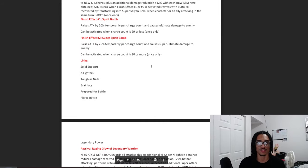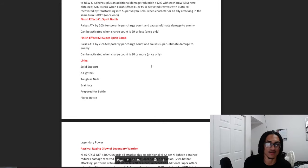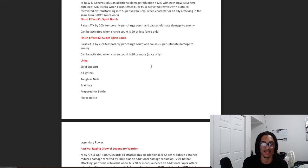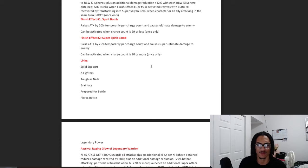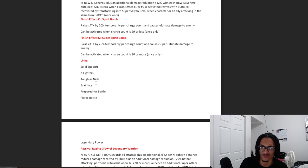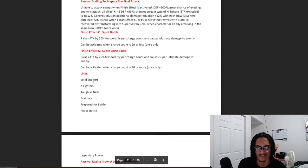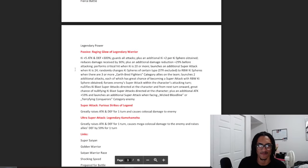And for Piccolo's links, it's going to be Solid Support, Z Fighters, Tough as Nails, Brainiacs, Prepare for Battle, and Fierce Battle, so I'm pretty sure that Piccolo gains the Tough as Nails, Brainiacs, and Solid Support. I'm pretty sure that's going to be the changes for him.